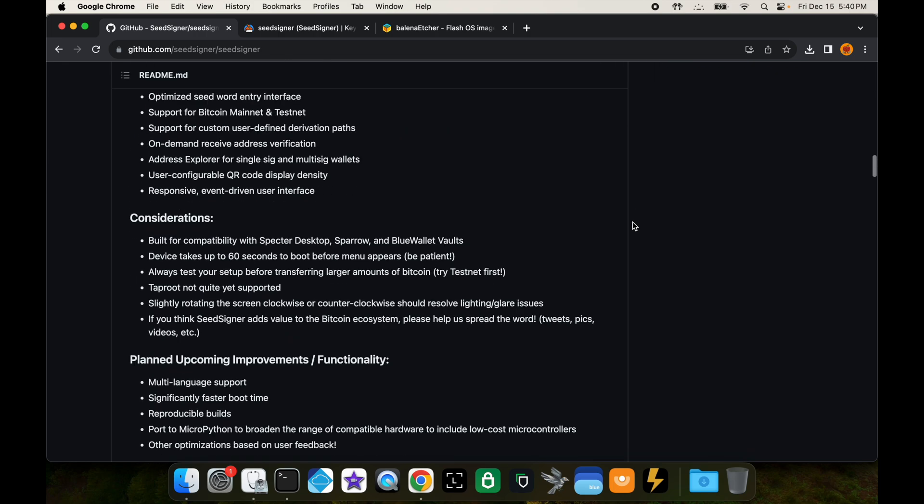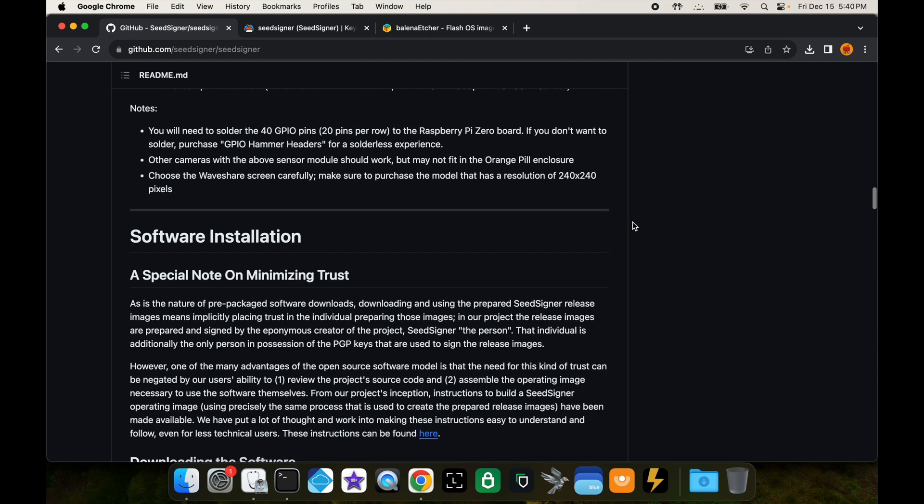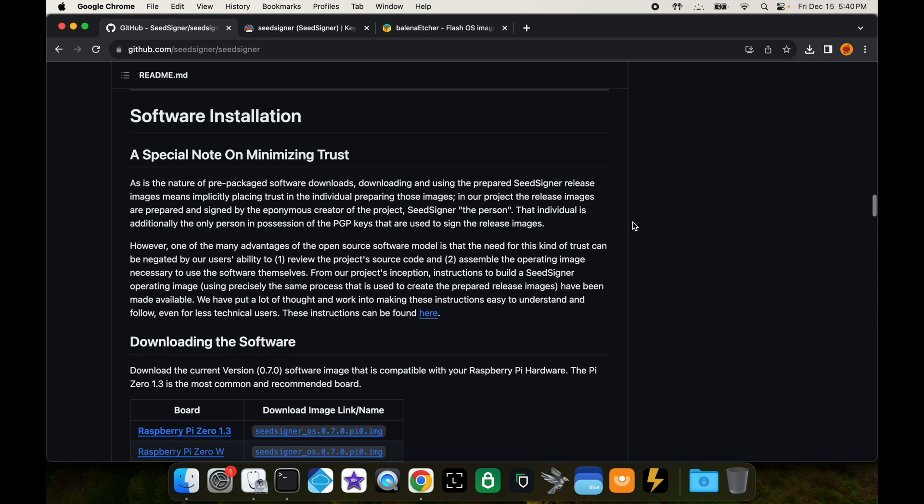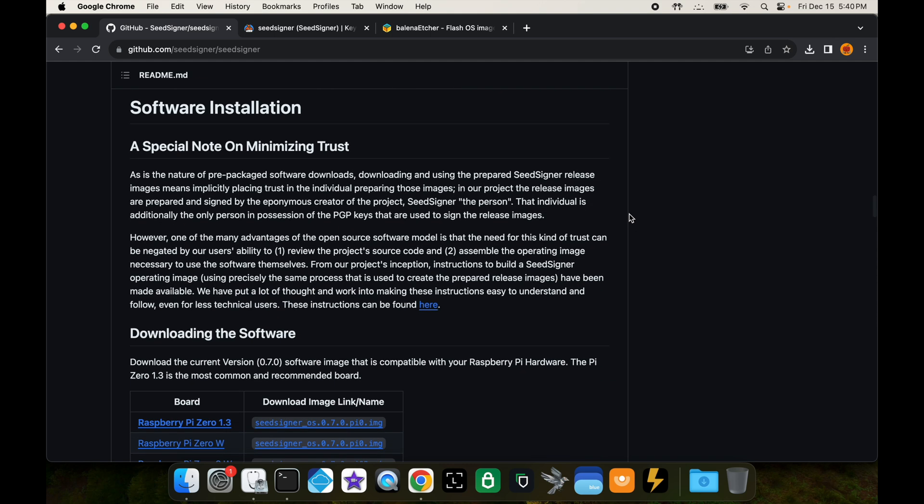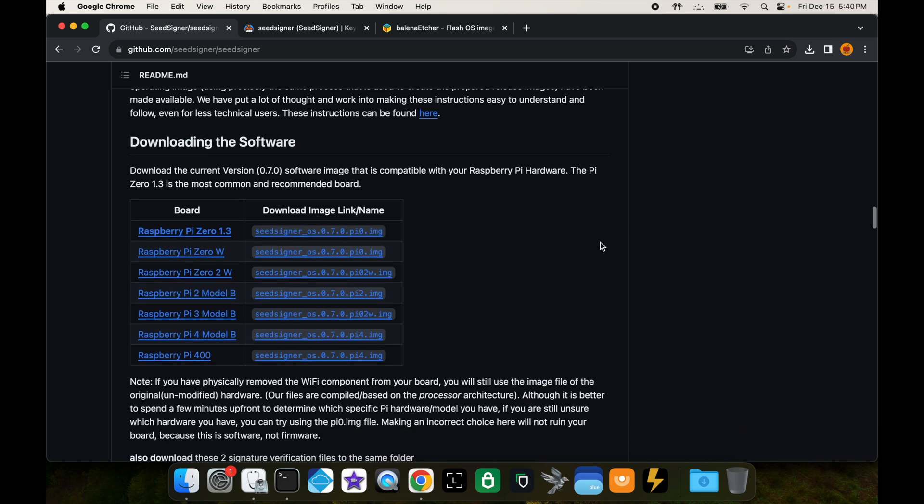It's going to have some information about it, how to actually build it if you haven't built it already, and then down here we have software installation.